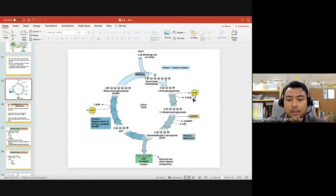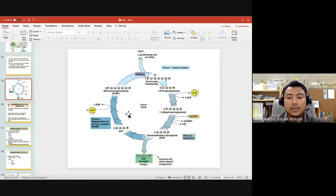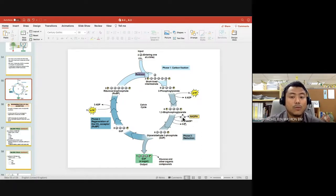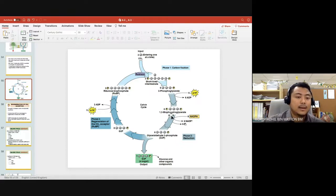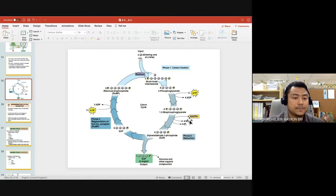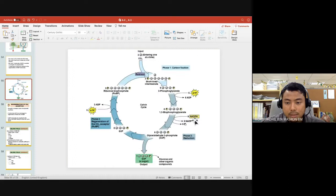Phase 2 requires 6 ATP and Phase 3 requires 3 ATP, giving 9 ATP total. It also requires 6 NADPH in Phase 2. Please note: the correct terminology is that 6 NADPH is oxidized to become 6 NADP+. Using the OIL RIG mnemonic — oxidation is loss — NADPH loses its hydrogen ion and electrons, so we say NADPH is oxidized to NADP+.